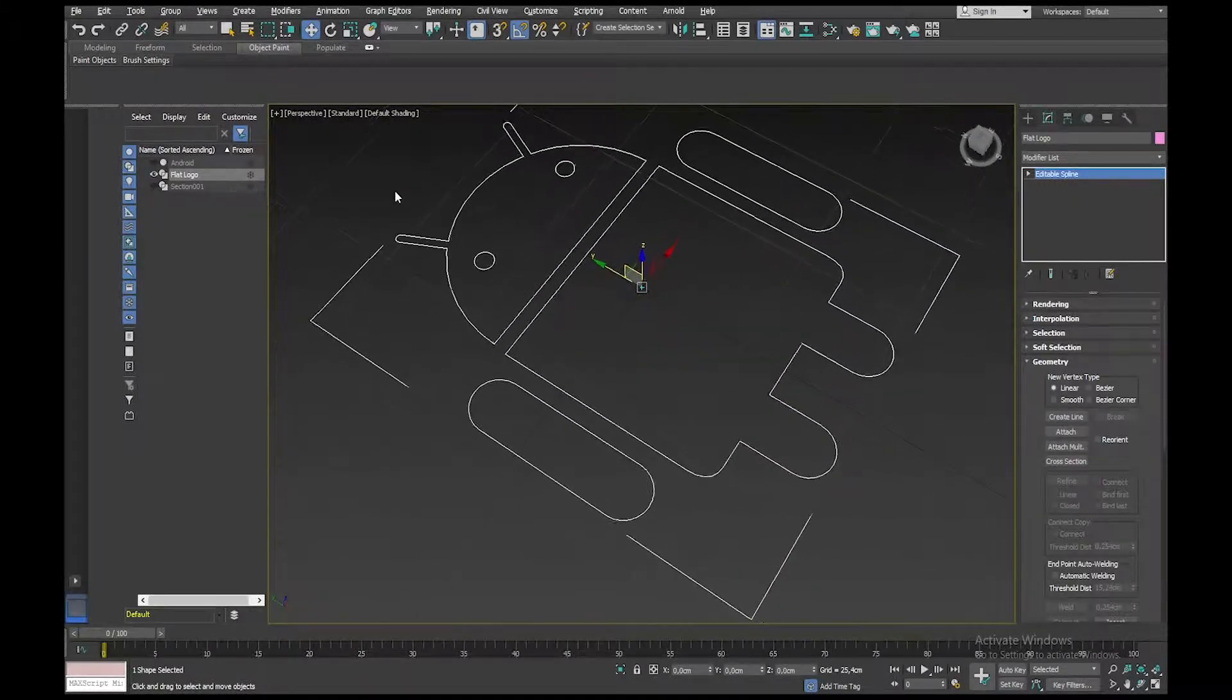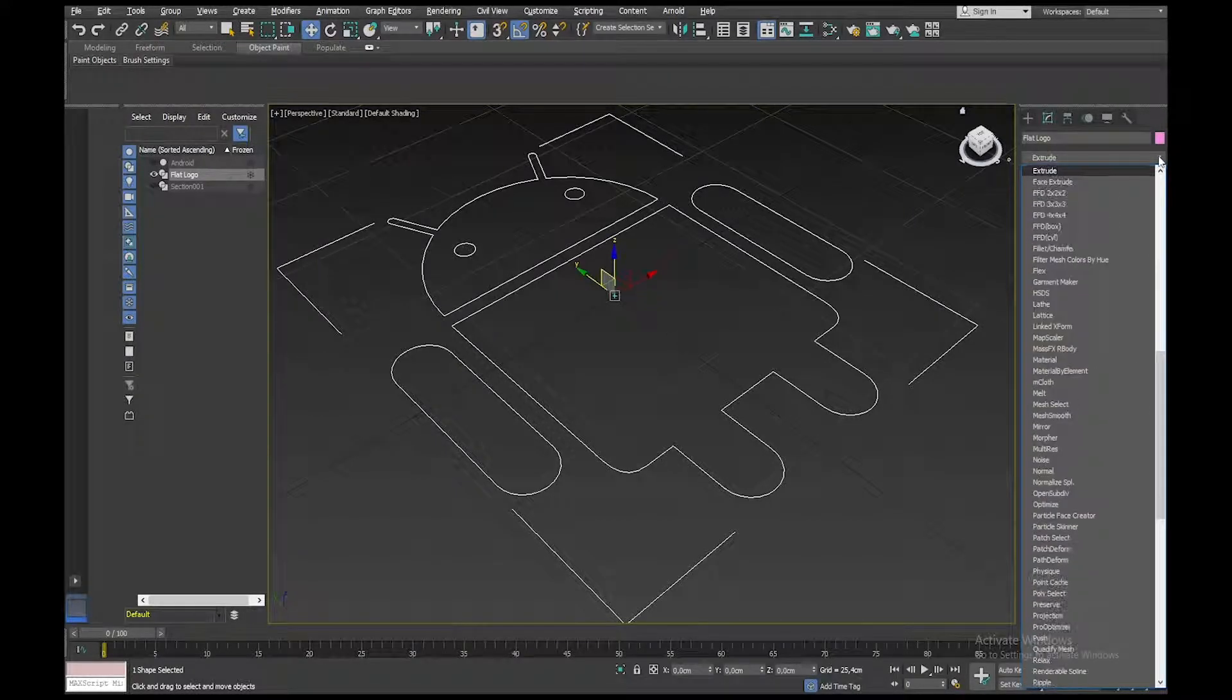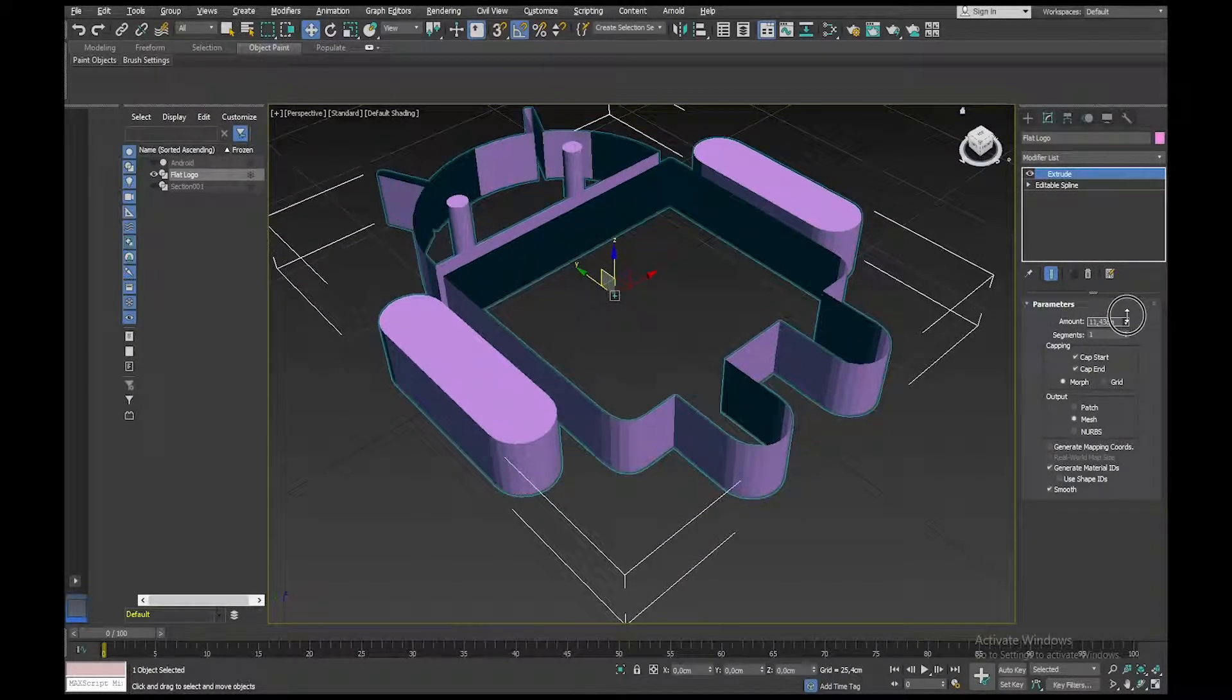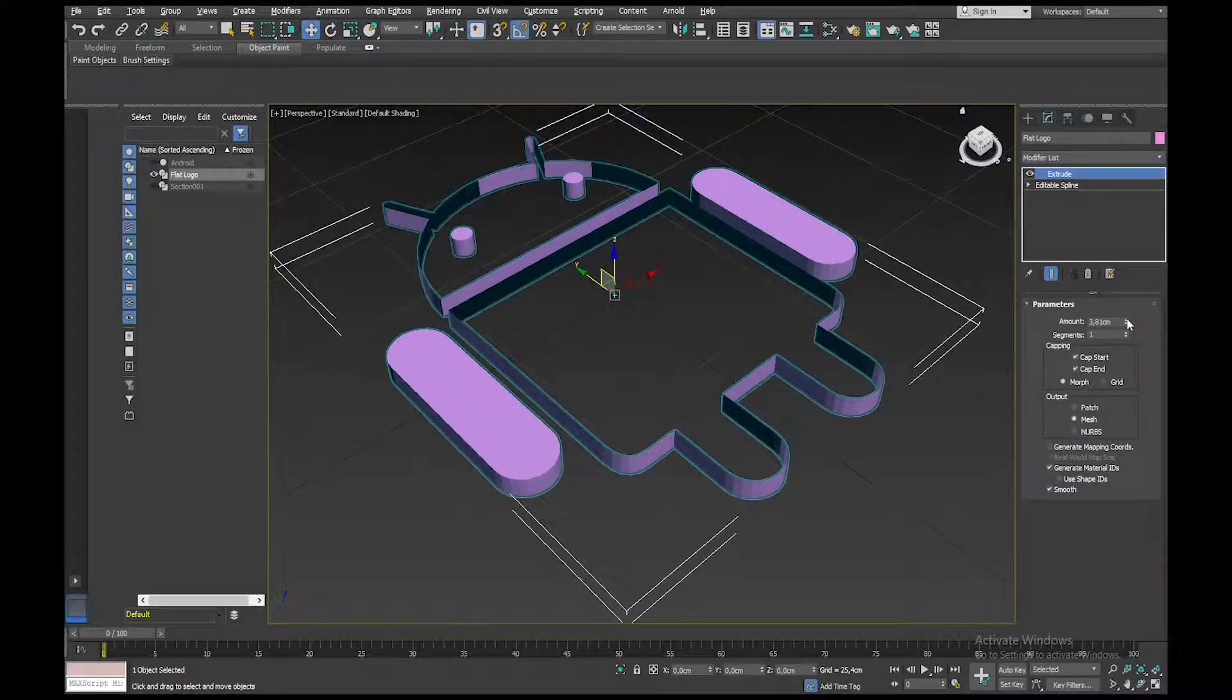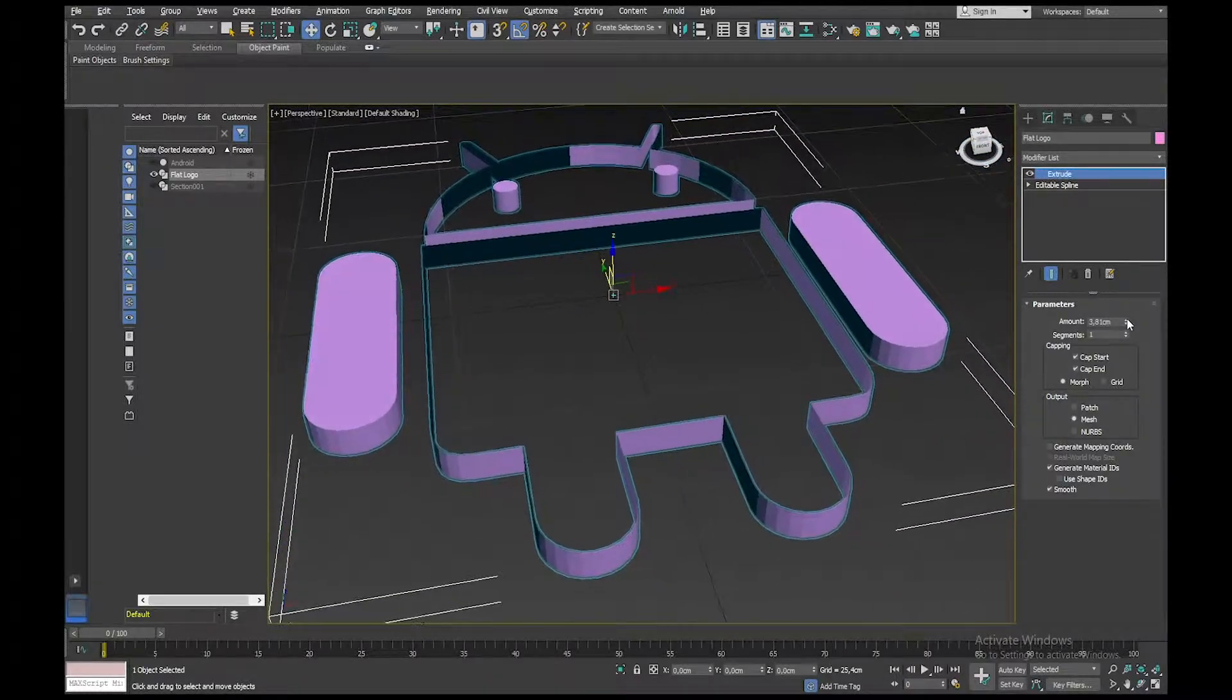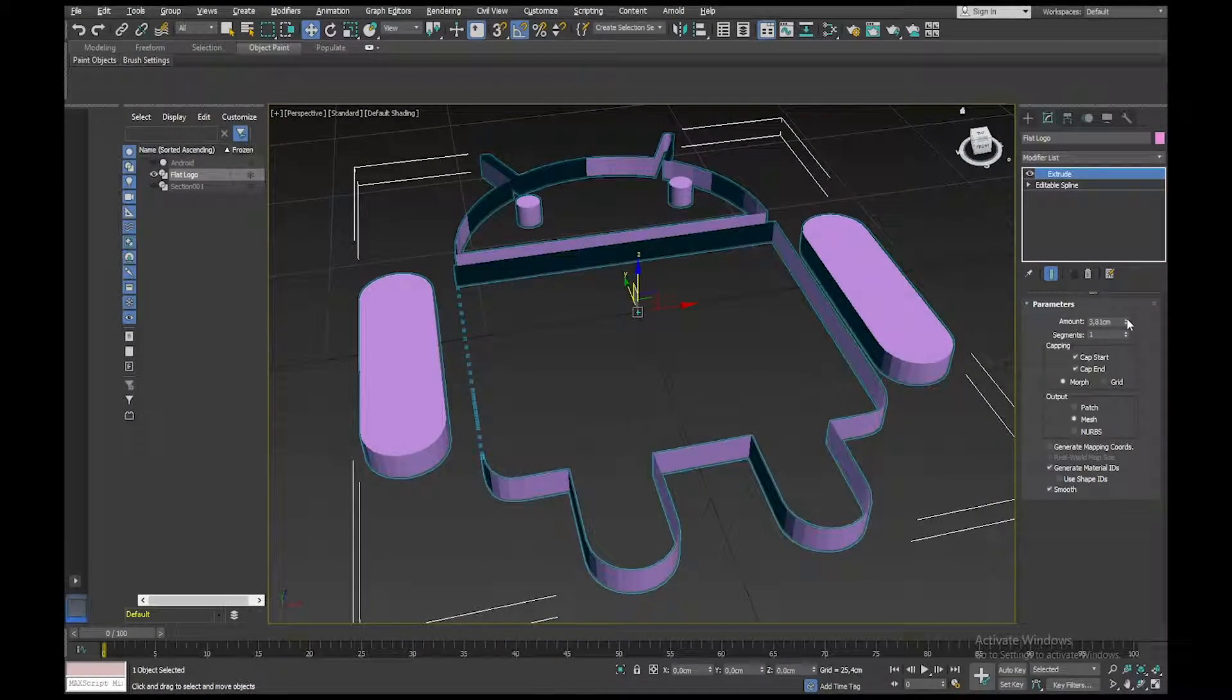So now if I wanted to extrude that, I could apply an Extrude Modifier. And let's just put in an amount here. So now you can see what's happening is some parts of it are extruding up solid, and some parts of it are extruding up in a weird way. That usually means that some of the points on these splines are not welded together. So there's kind of like gaps.